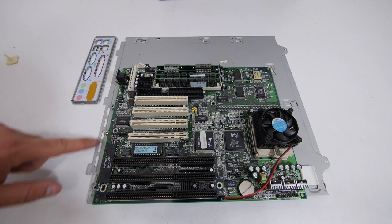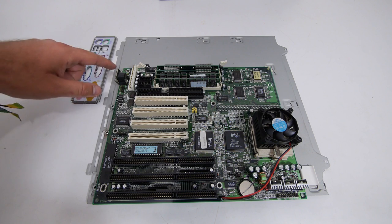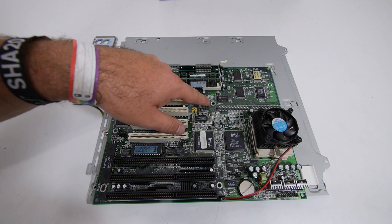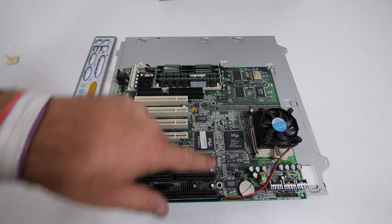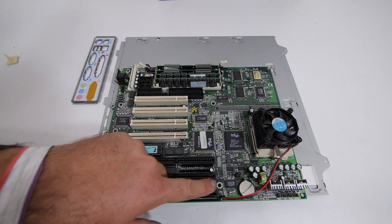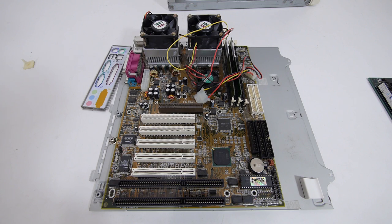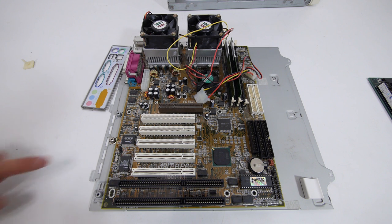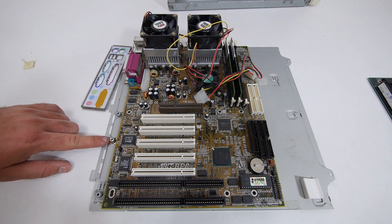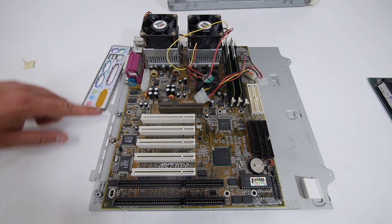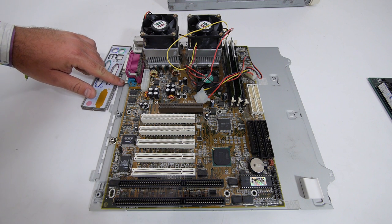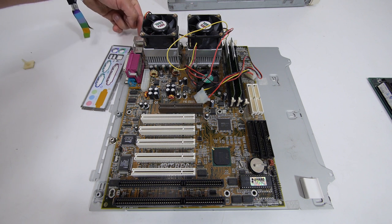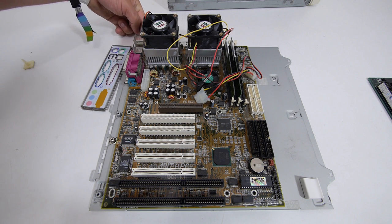So to mount the AT motherboard in this case, you need the standoffs on this spot and here by the memory and the ISA slots. Here you can see that this case also supports ATX motherboards, but you need to remove this standoff and this standoff and install them on the spots here and here.